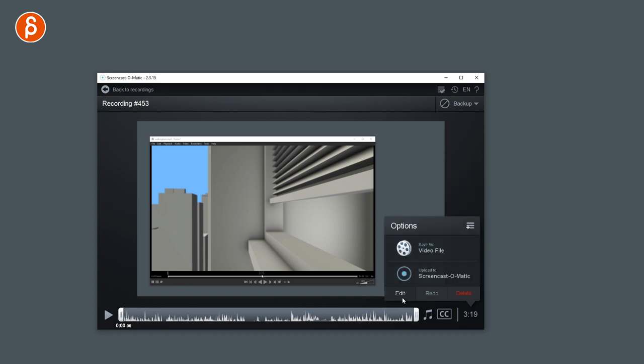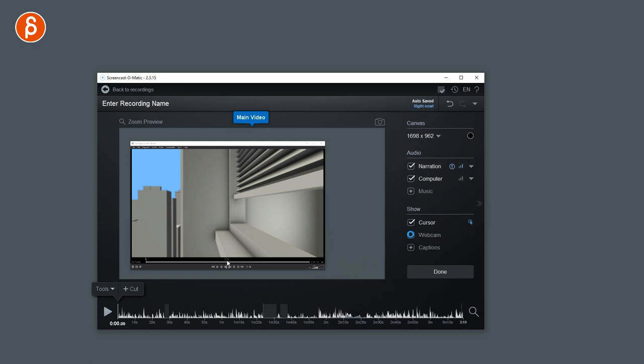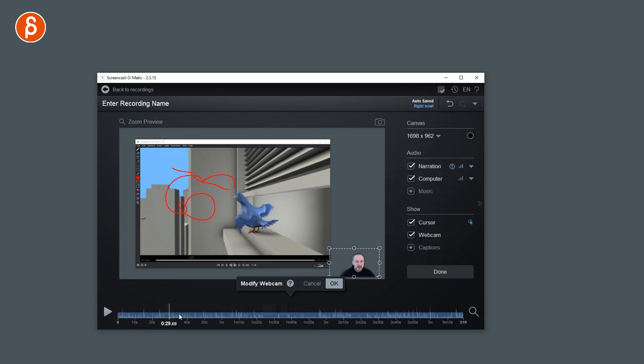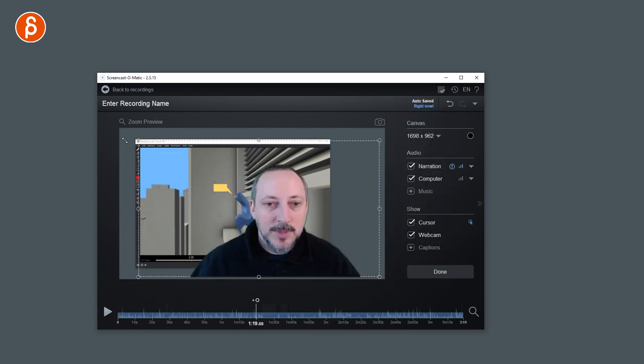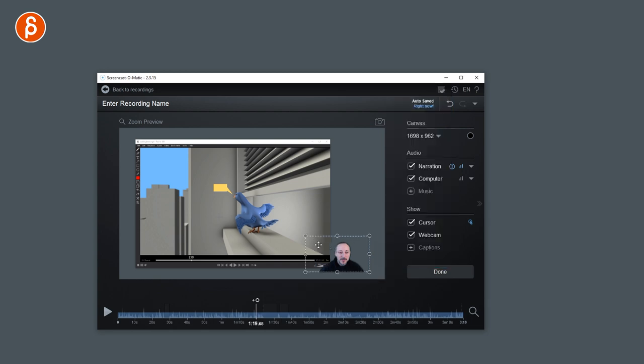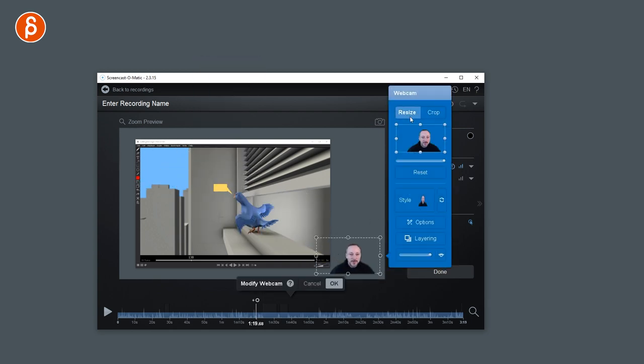But if you go to edit, here is the webcam. So you can say on or off and you can unhide the webcam. So now you have what I recorded and you can change this. You can change the size, the position, and it has the green screen taken out.